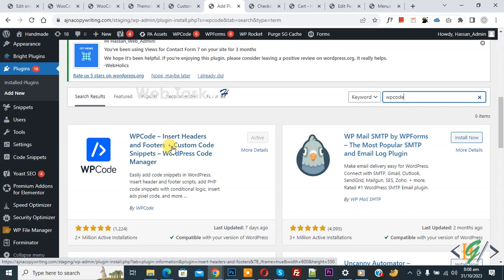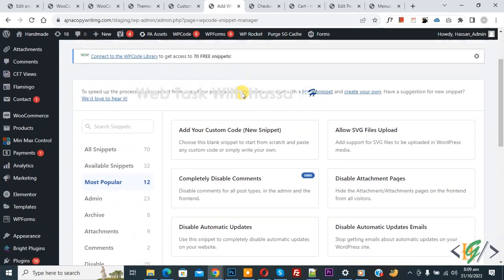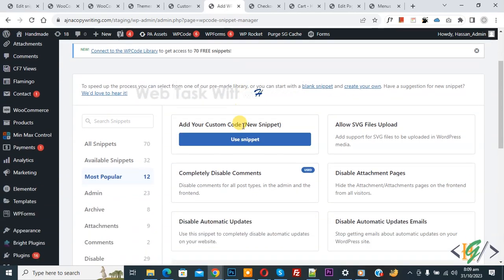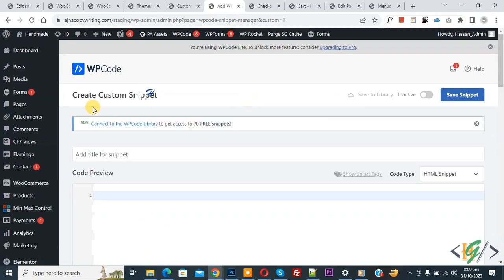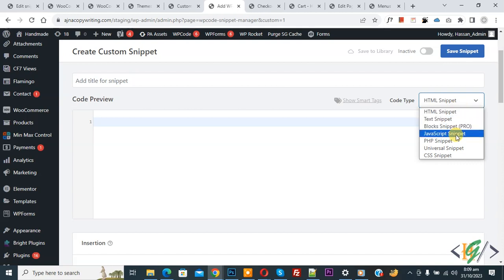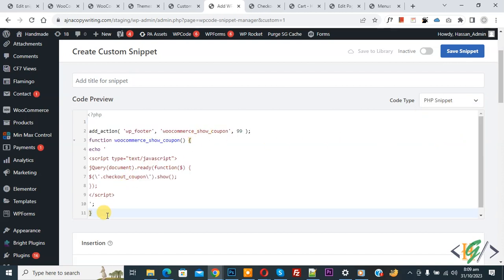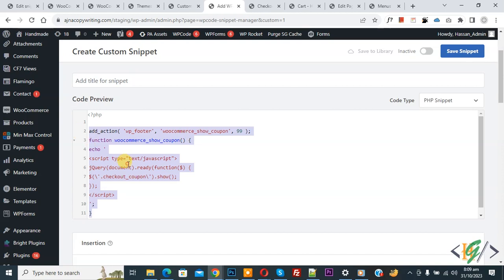Now the Create Custom Snippet section opens. Scroll down, you can add a title. On the right side you see Code Type dropdown. Select PHP Snippet. Now we are going to paste the code, and you will find this code in the video description or in the comments section. By using this code, we are going to display the coupon field directly.